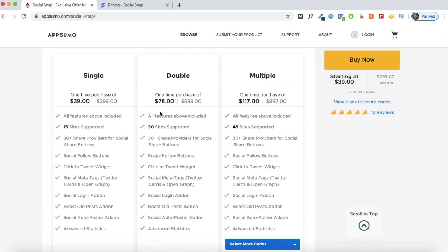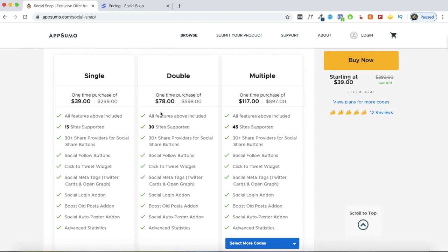So if you're impressed with this product when I complete the walkthrough, you can click the link in the description, go to the AppSumo page and get yourself a lifetime deal while it's still available. So now we'll be starting the walkthrough of SocialSnap.